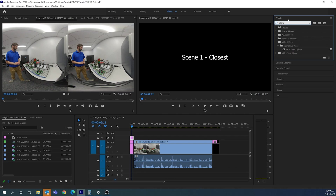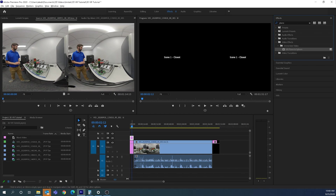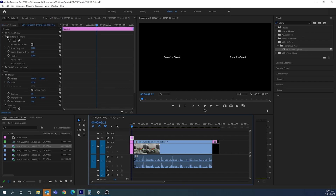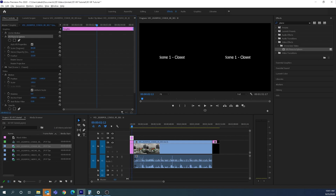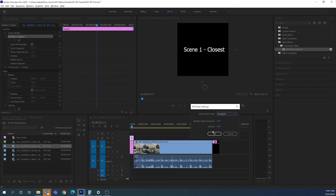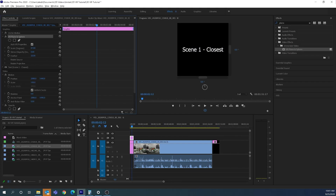In the Effects panel, type 'plane' and under Immersive Video you'll find 'VR Plane to Sphere.' Drag this effect onto the text graphic. In Effects Controls, select the graphic and you'll see the VR Plane to Sphere effect — it automatically scales the text down to 60%. You can adjust the scale as needed. The Stereo Disparity setting controls how far apart the text appears between the left and right lenses; a value around 6 to 9 makes the text pop nicely in 3D.